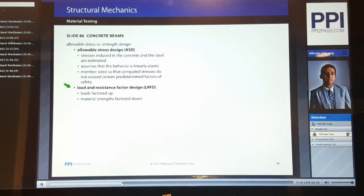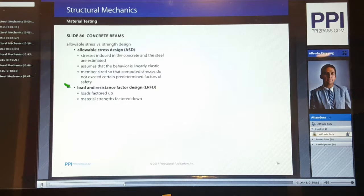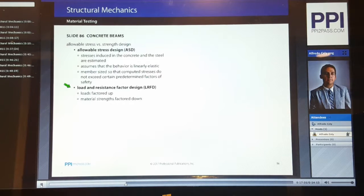LRFD is also known as strength design. Although both methods produce adequate designs, LRFD is considered more rational. ACI 318 no longer contains provisions for ASD. Load factors will always be greater than or equal to 1.0. Resistance factors will always be less than or equal to 1.0. ASD loads are used for serviceability, for example when computing long-term deflections. LRFD has been in place for close to two decades, which is why ACI no longer provides information about ASD-type designs.